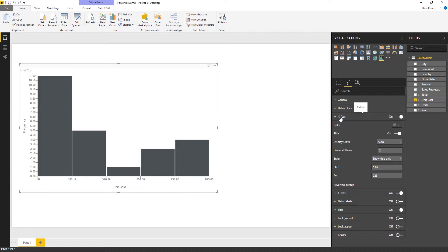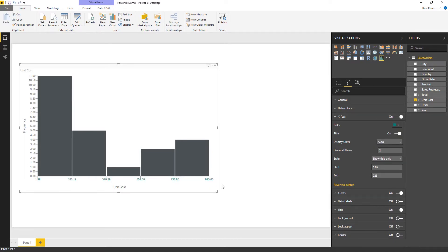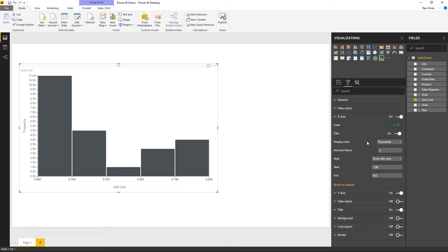There are several different formatting options for the X axis — you can change color, toggle the title on or off, and choose display units. For example, selecting thousands will calculate values accordingly. You can also decrease decimal places; for instance, replacing two with one will reduce decimal places to one.